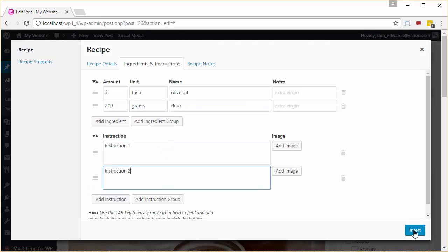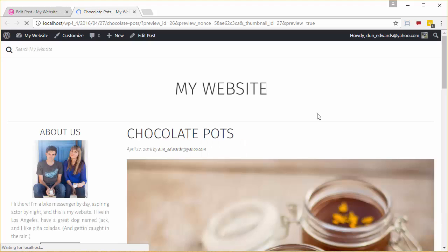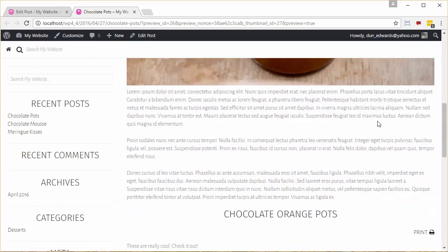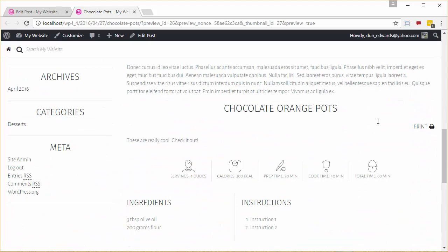And we click Insert. Now we're going to preview the changes of our post just to see what we've created. And there we have it.